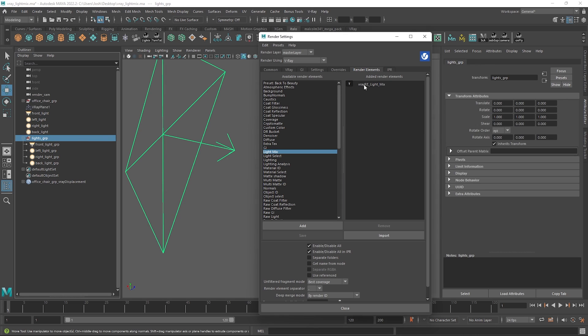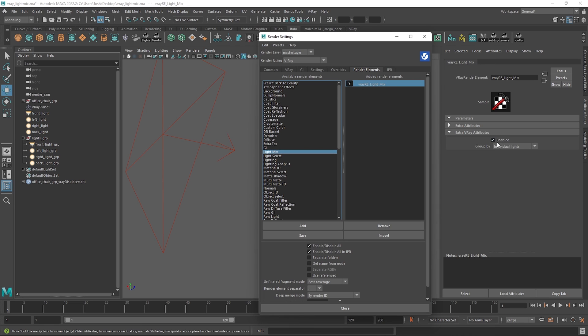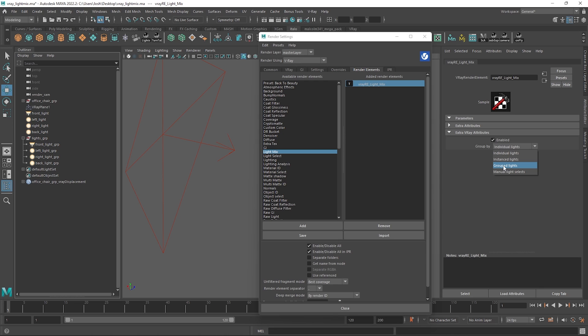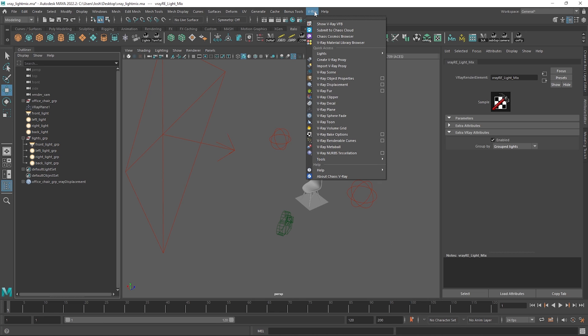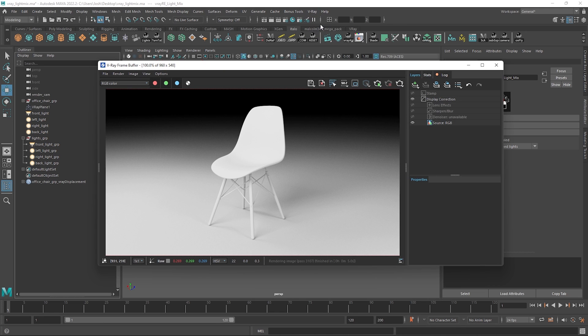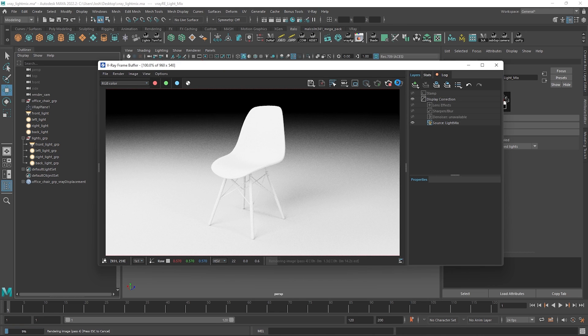So what we can do is switch this to grouped lights and I find this a good way to organize the scene in the LightMix as we can clump together controls of similar lights but in this example they're just duplicates of the lights so I can show you the functionality.